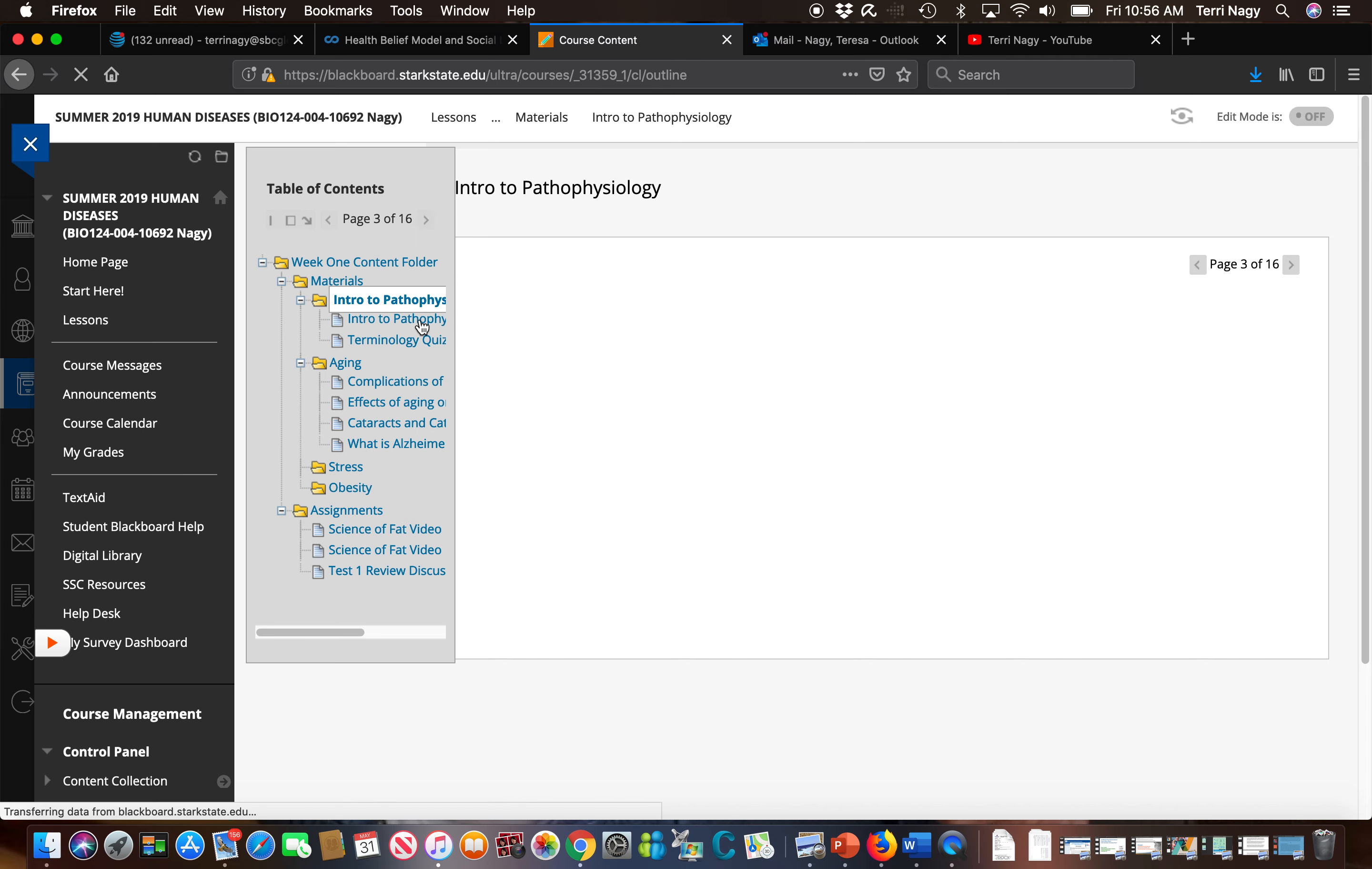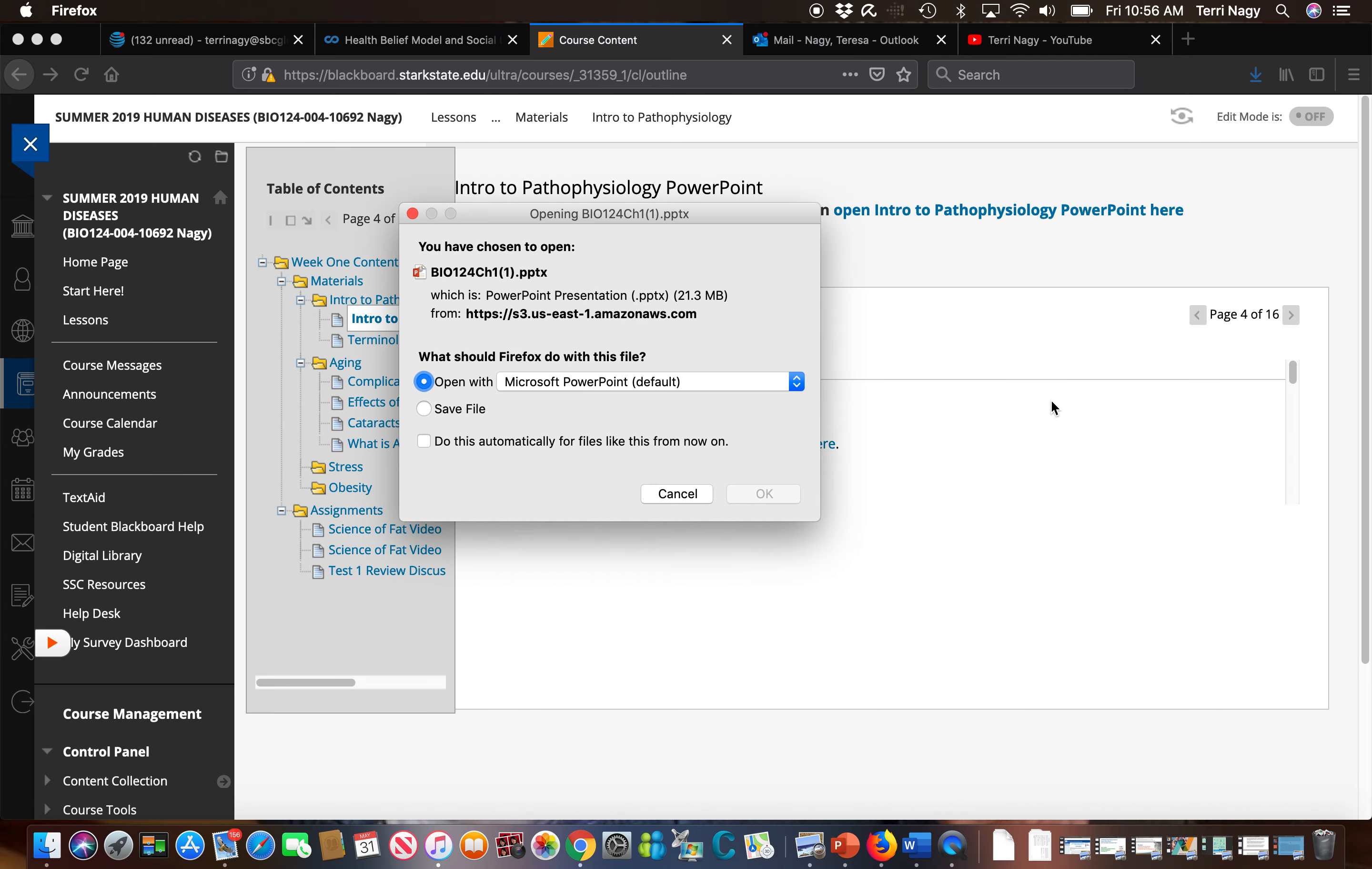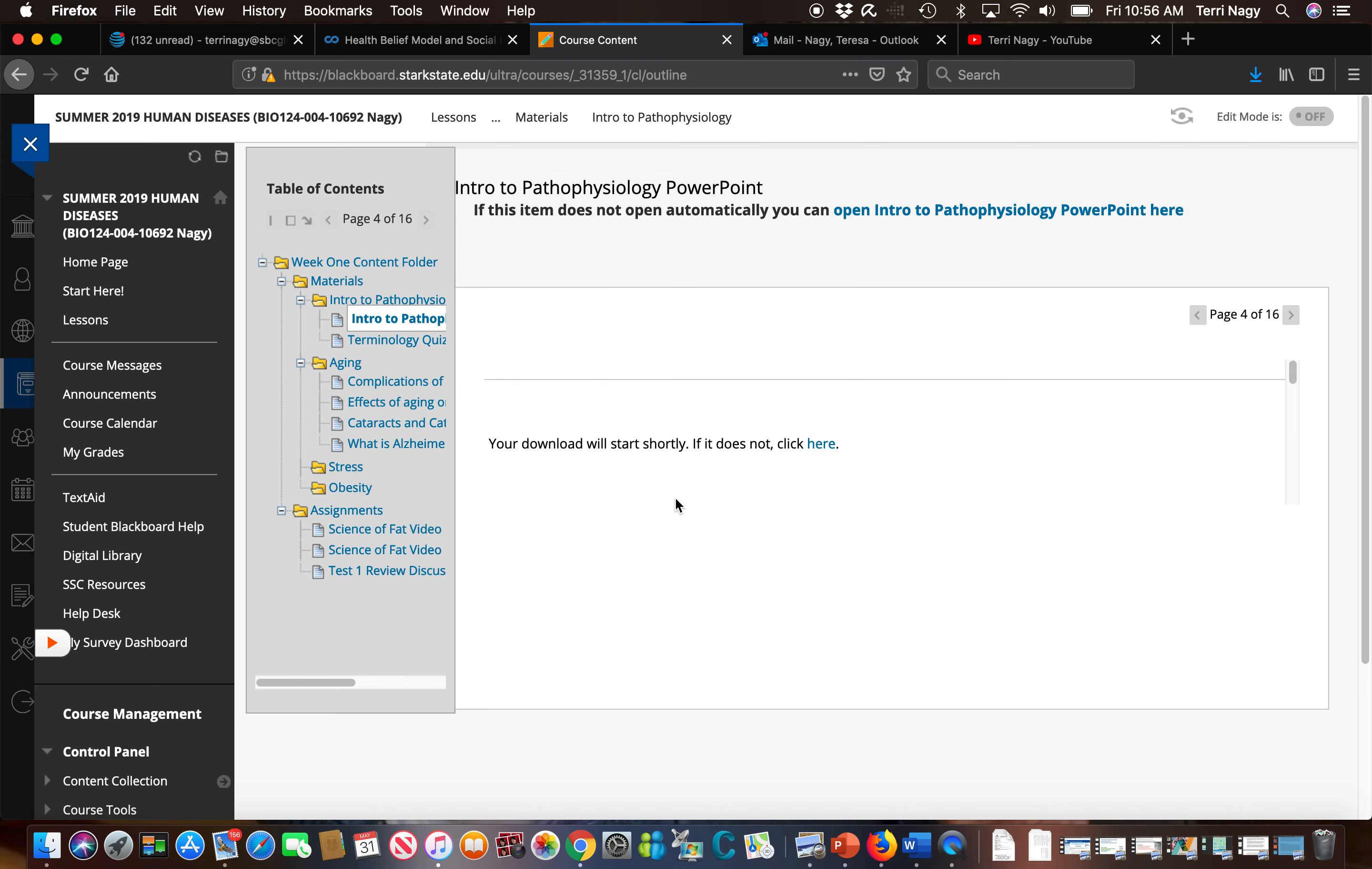The PowerPoints are meant to be adjunct to the textbook, meaning they're there to help you focus, they're there to help explain. I've added some audio to the PowerPoints. The longest each PowerPoint is is probably 30 slides, so it's not going to take you very long to go through these PowerPoints, but they're there to help you with the information in the textbook.